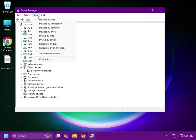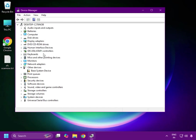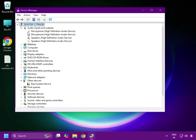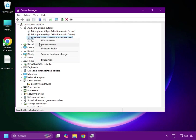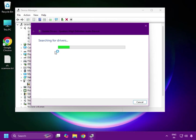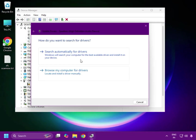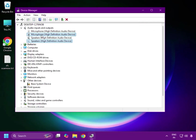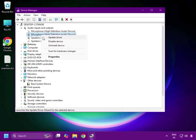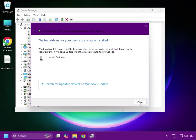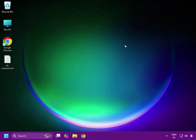Click View, then Show Hidden Devices. Find the audio section - this includes the audio driver, speaker, and all related devices. Right-click and select Update Driver, then close. Do the same for the speaker and microphone entries - right-click, Update Driver, and close.